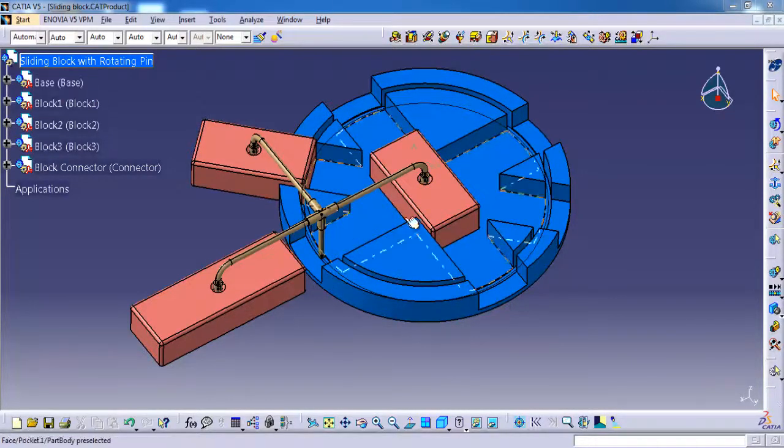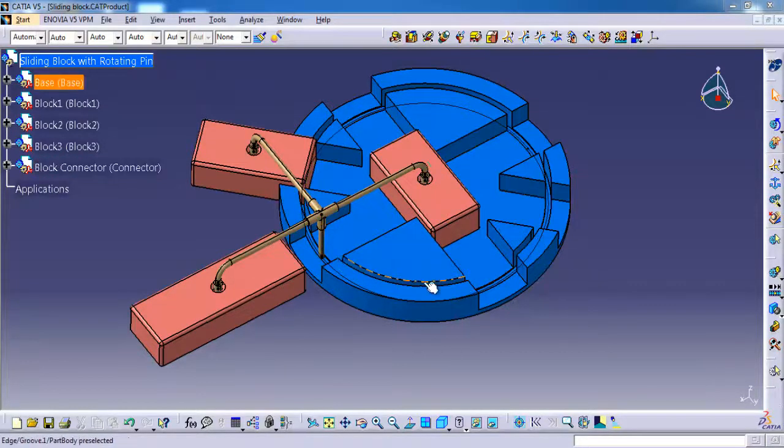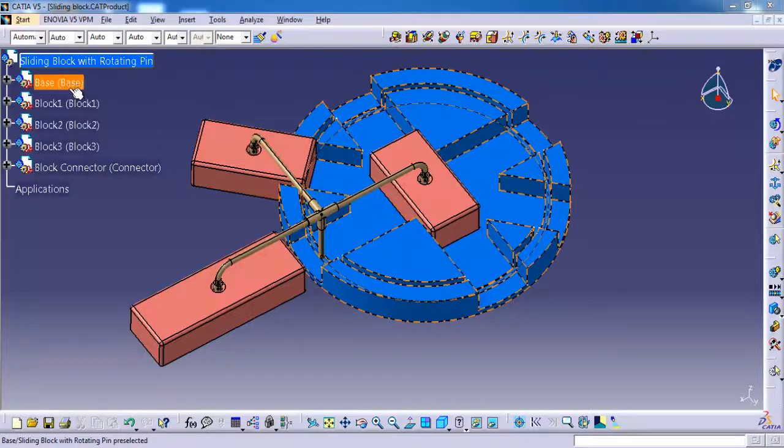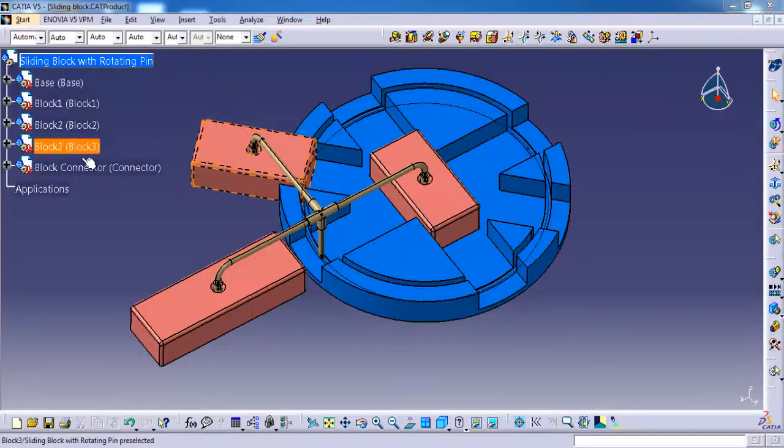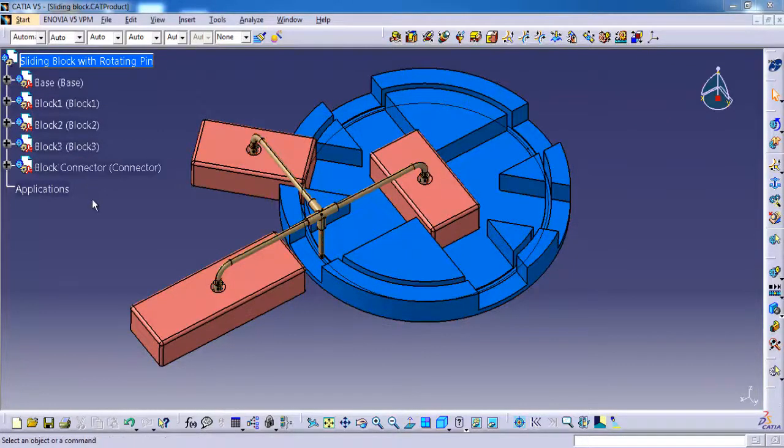And then block connector which is connected to all three blocks. Here the block connector is going to travel on the base part in a circular path, so we can see a rotary guide for the block. Let's get into the session.